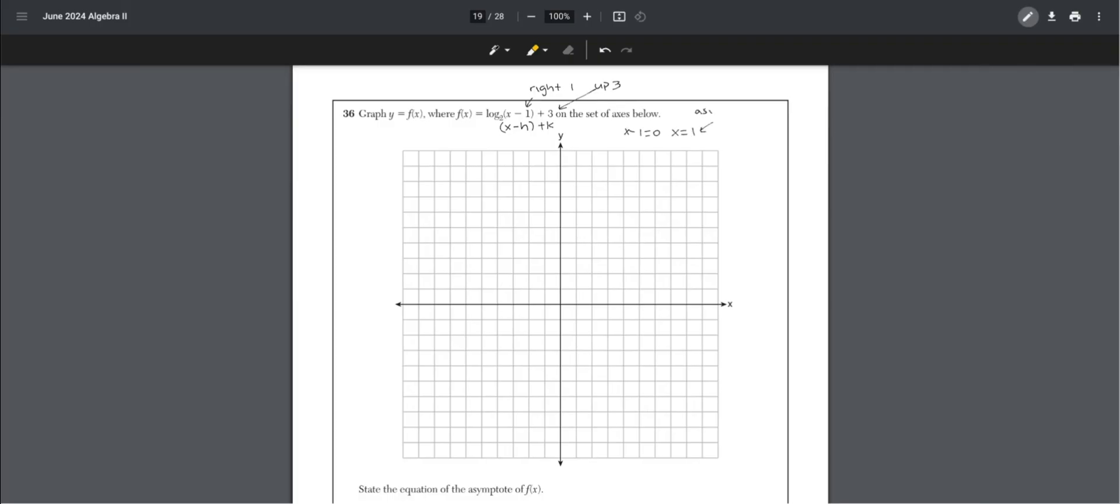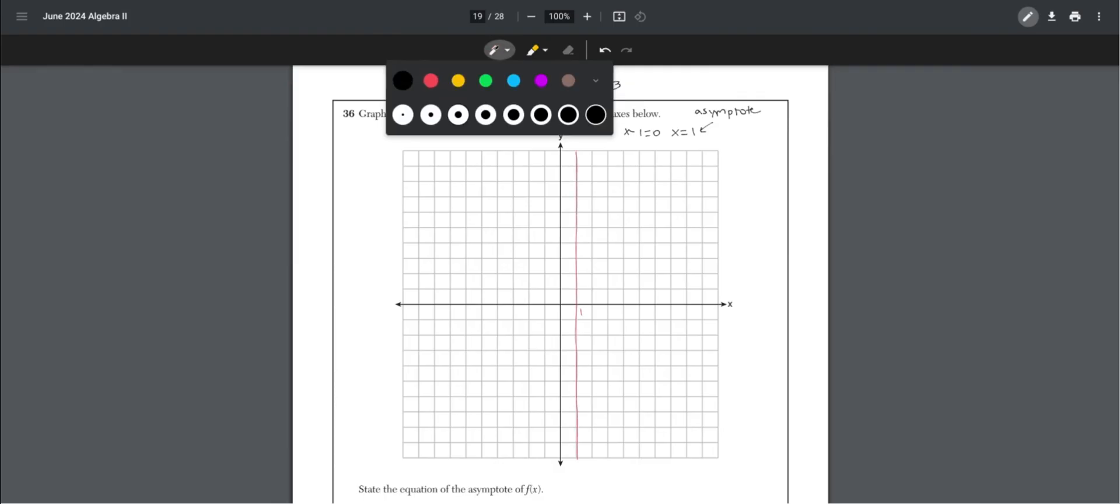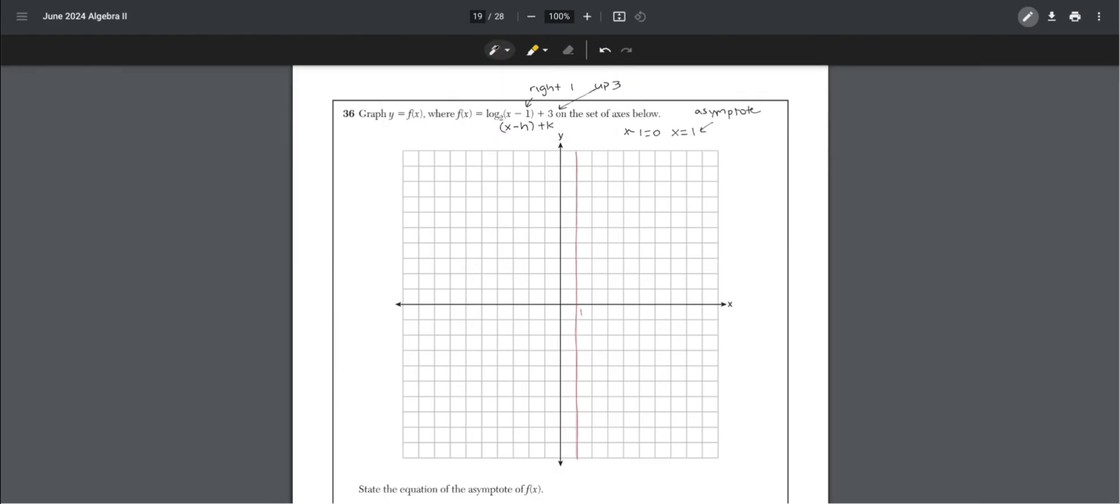We can plot that. Put this into our calculator, into y equals. We can go to second graph and see where easily plottable points would be. I'll choose 2, 3 and 9, 6.